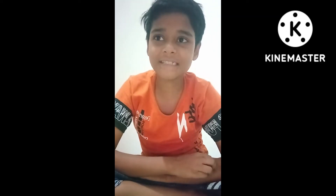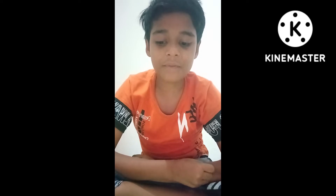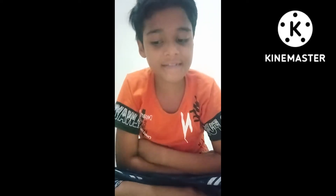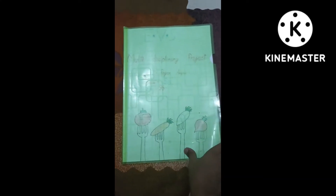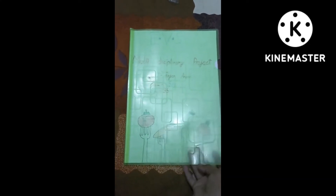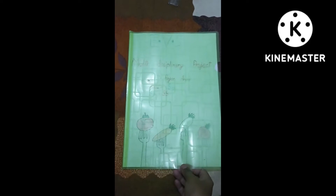Hello everyone, welcome to my channel. My name is Rajan Anand from class 5th week. Today I am presenting my multidisciplinary project of EBS.